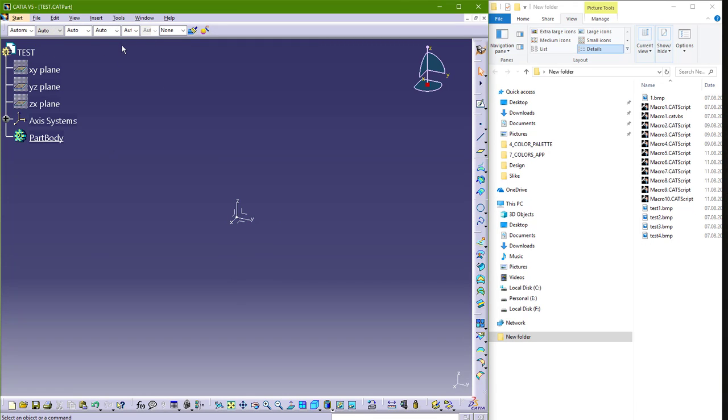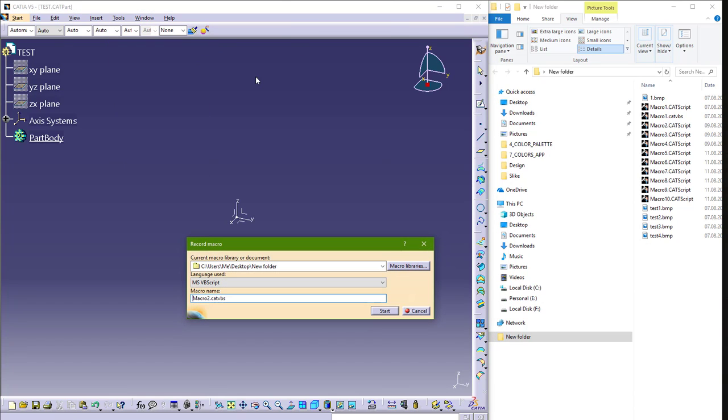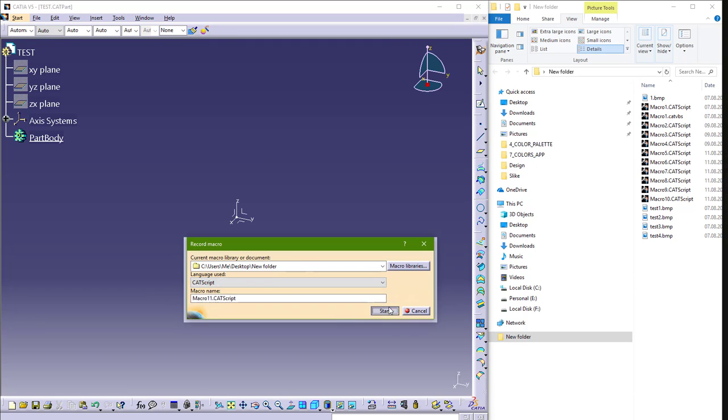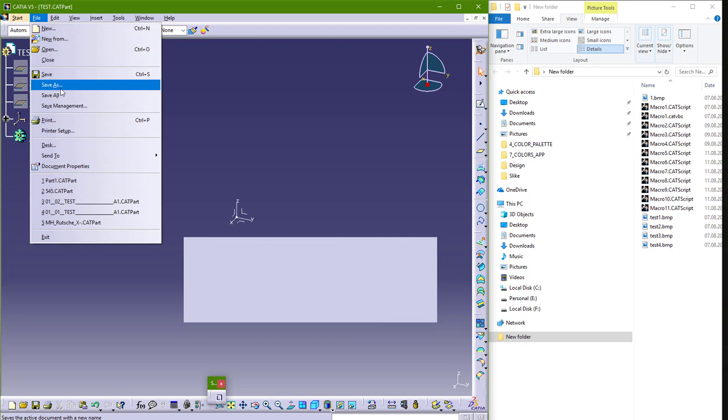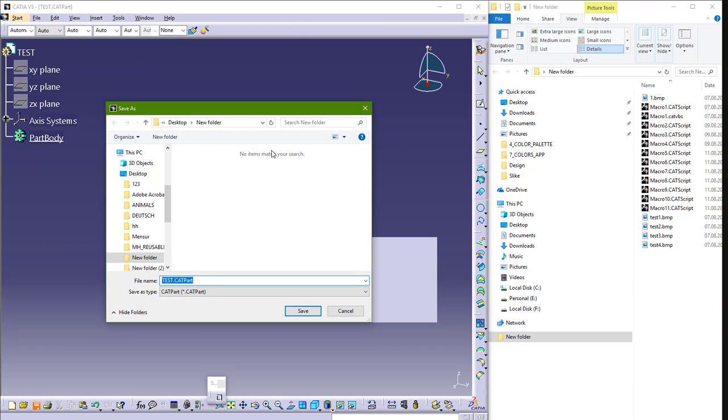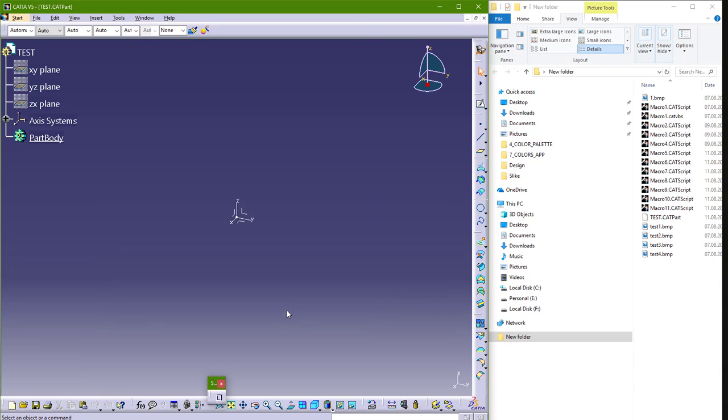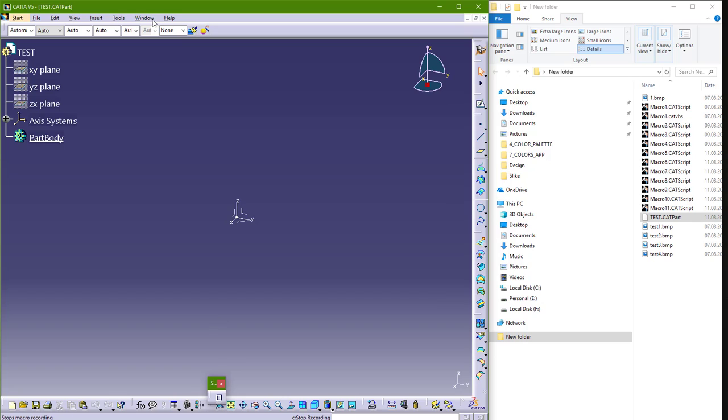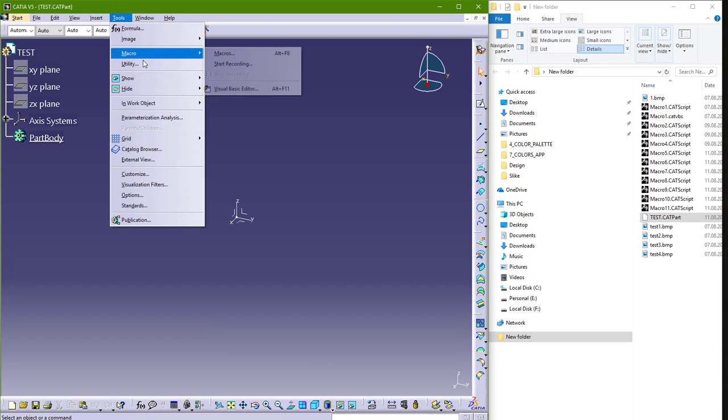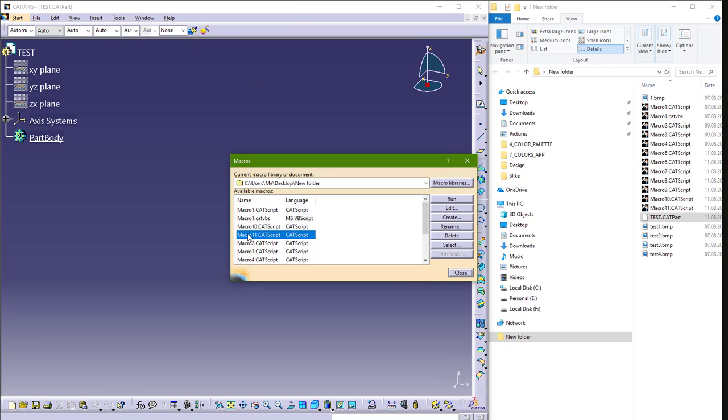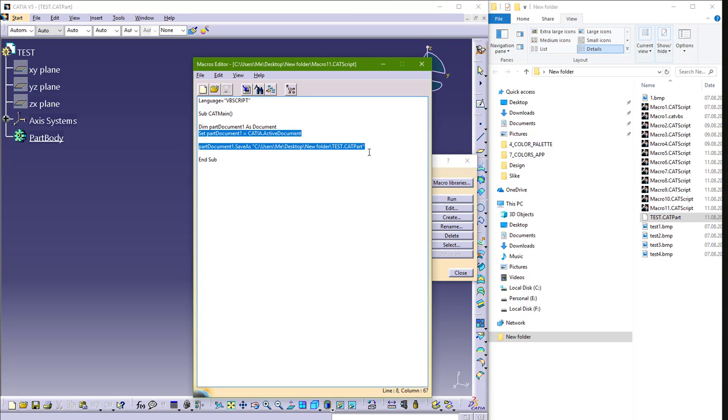So I will again go to Tools, Macro, Start Recording, and choose CATScript, Start. And just go to File, Save, and I will save in this folder here. So save, and we have this test CAT part in the folder. Stop recording and go back here again in Tools, Macro, Macros, Macro 11, Edit, and we just need these two lines here. So copy.